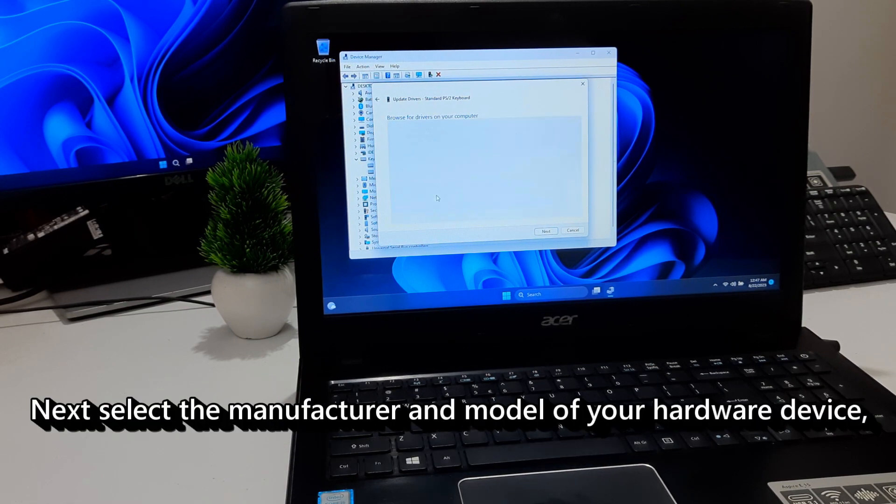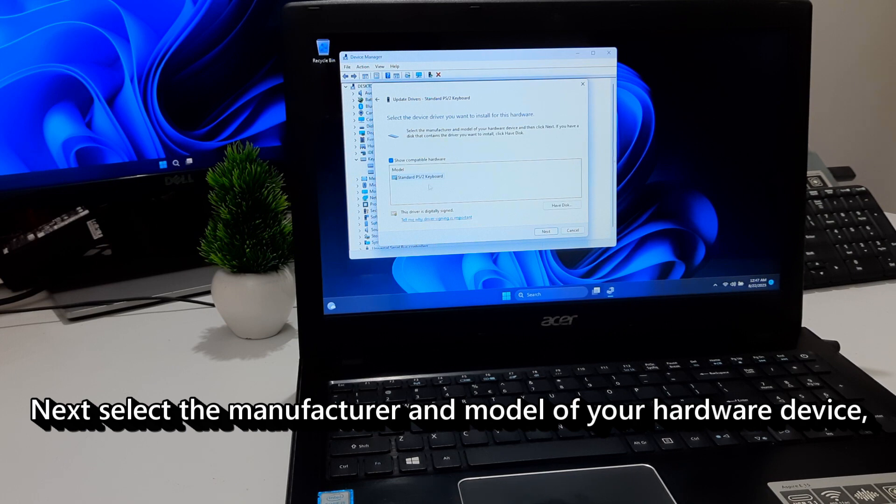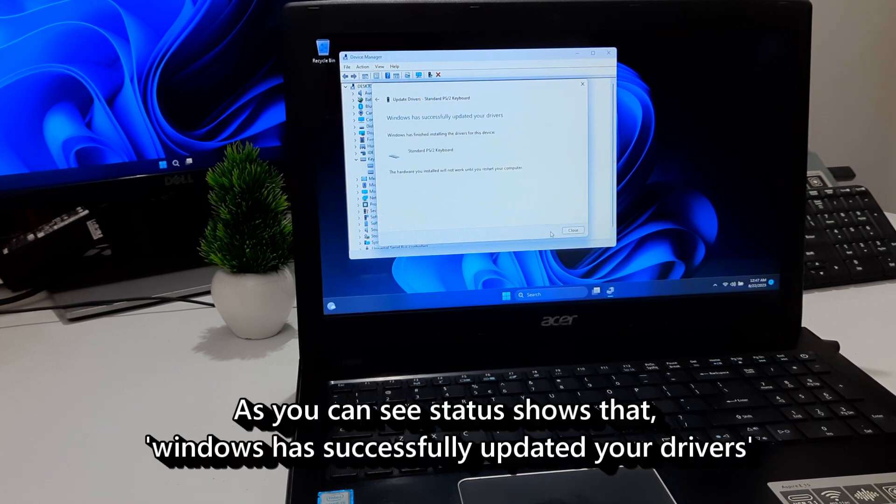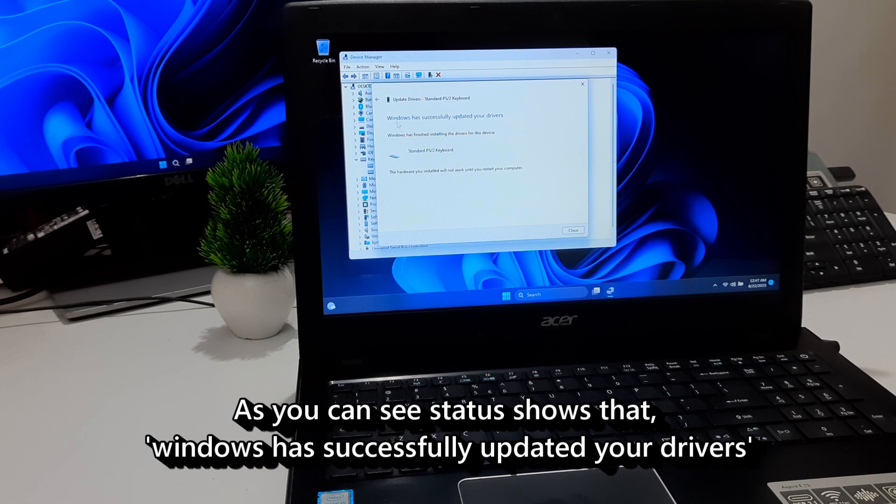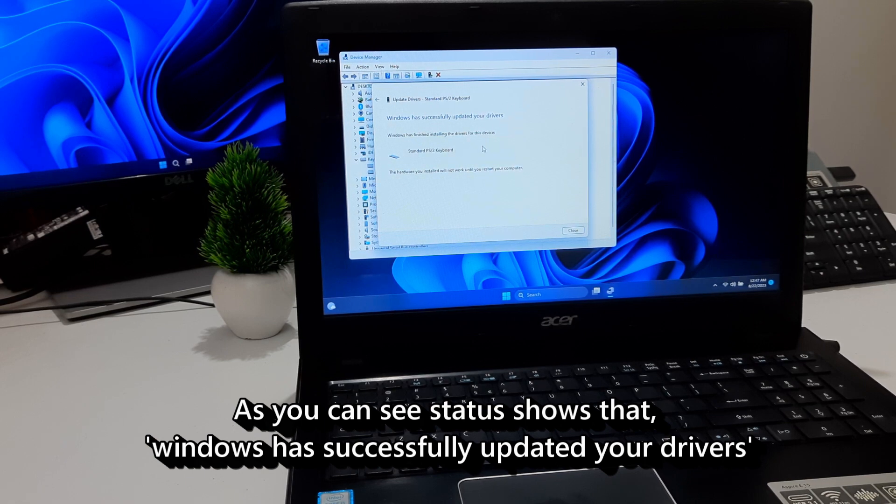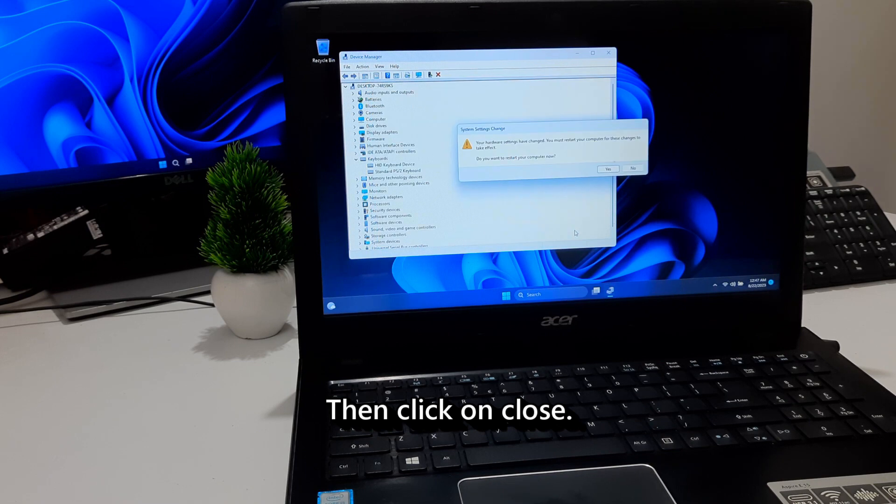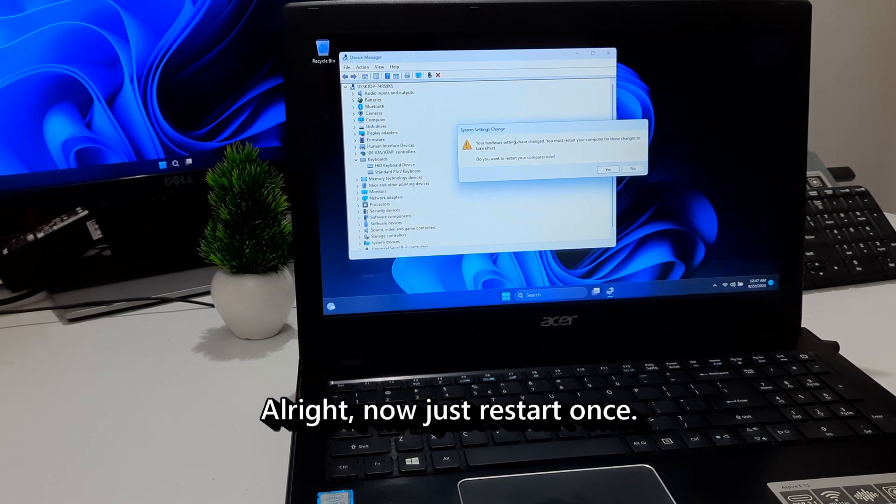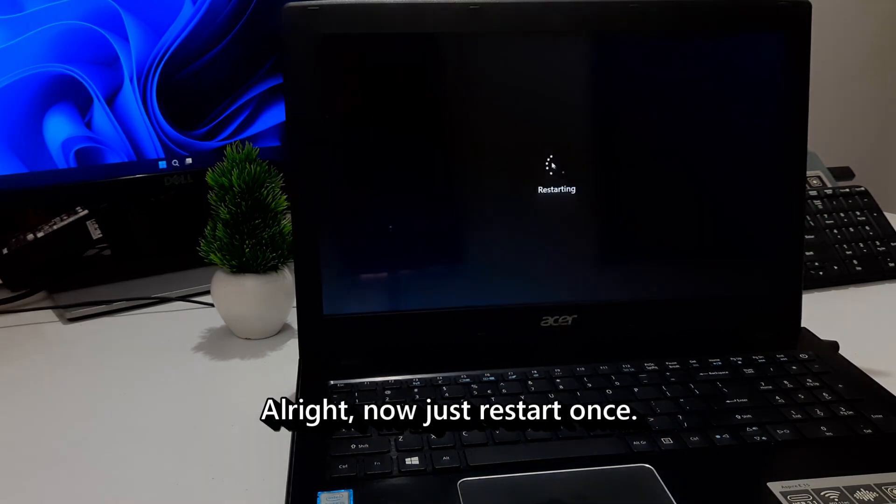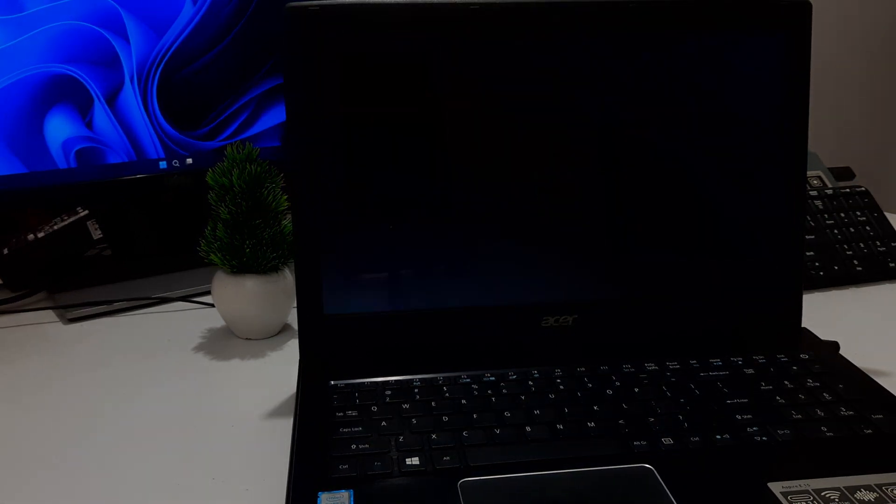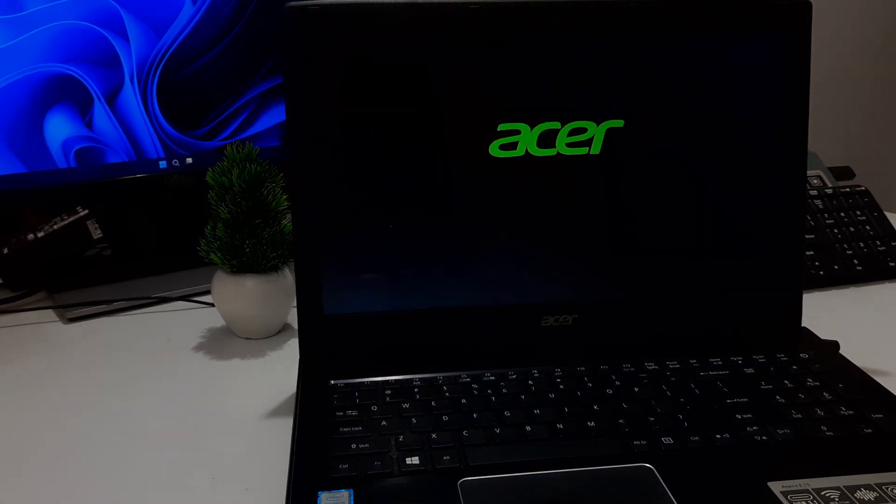Next, select the manufacturer and model of your hardware device. Then click on Next. As you can see, status shows that Windows has successfully updated your drivers. Then click on Close. Alright, now just restart once. After that, hopefully your problem will be resolved.